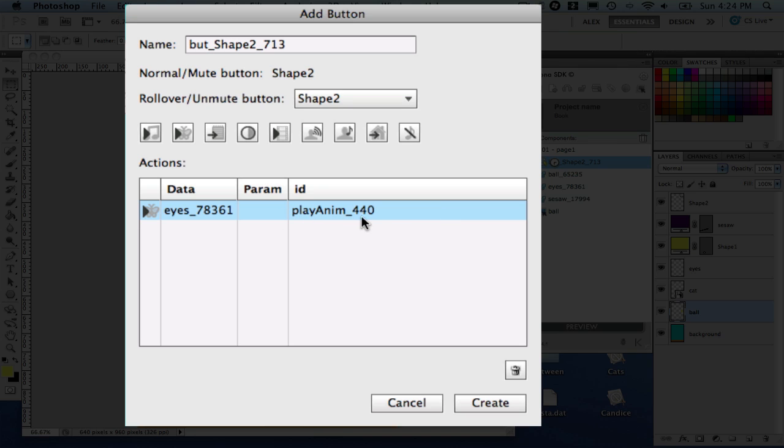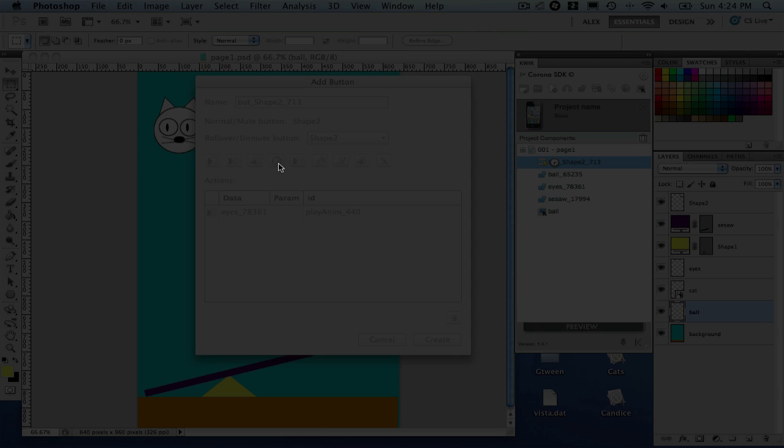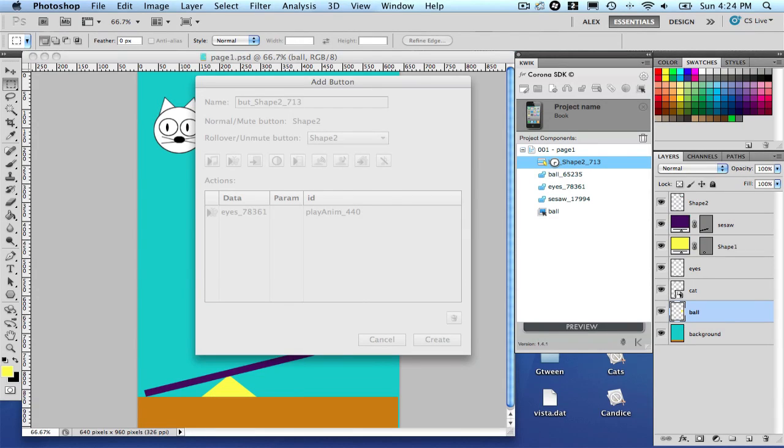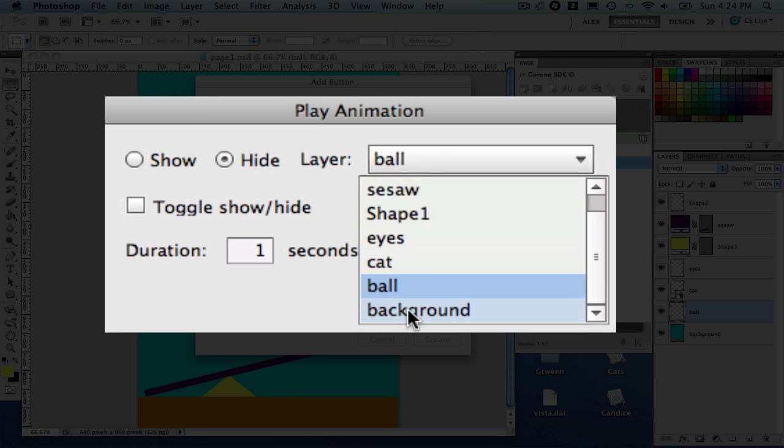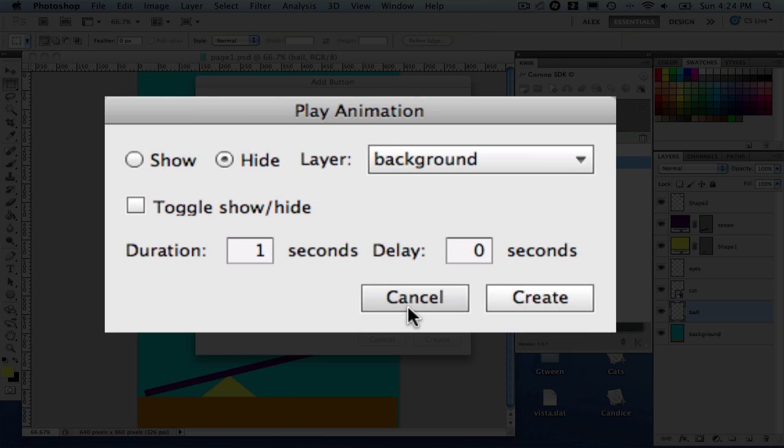So we have the first one which is a play animation. But let's say besides play animation, we want also to hide or show the background. So we can click here and then show hide. And let's see, let's hide when click the background. And it's going to be a toggle.